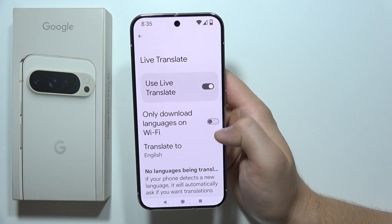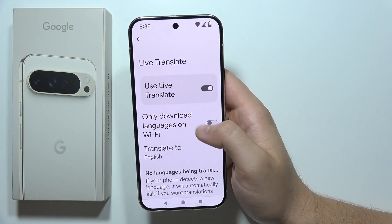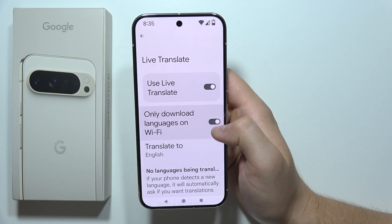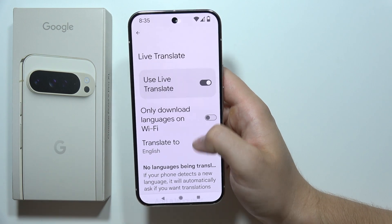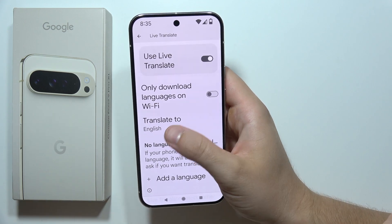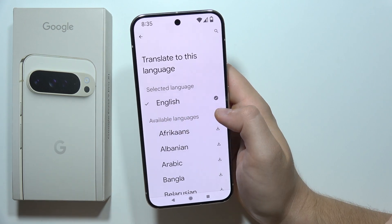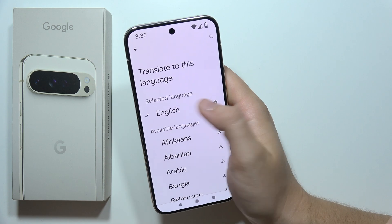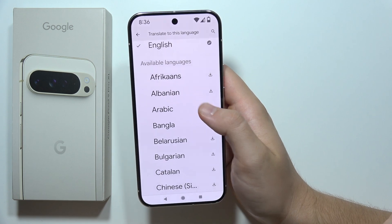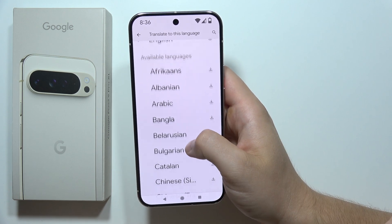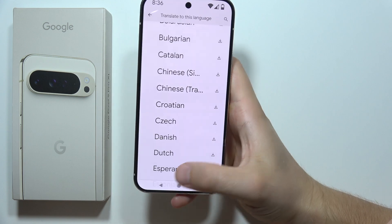Now you've got two options to download languages: only over Wi-Fi, or with your mobile data. Decide, then select the language that you want to translate to. In my case it's English, but of course you've got a list of all different languages.